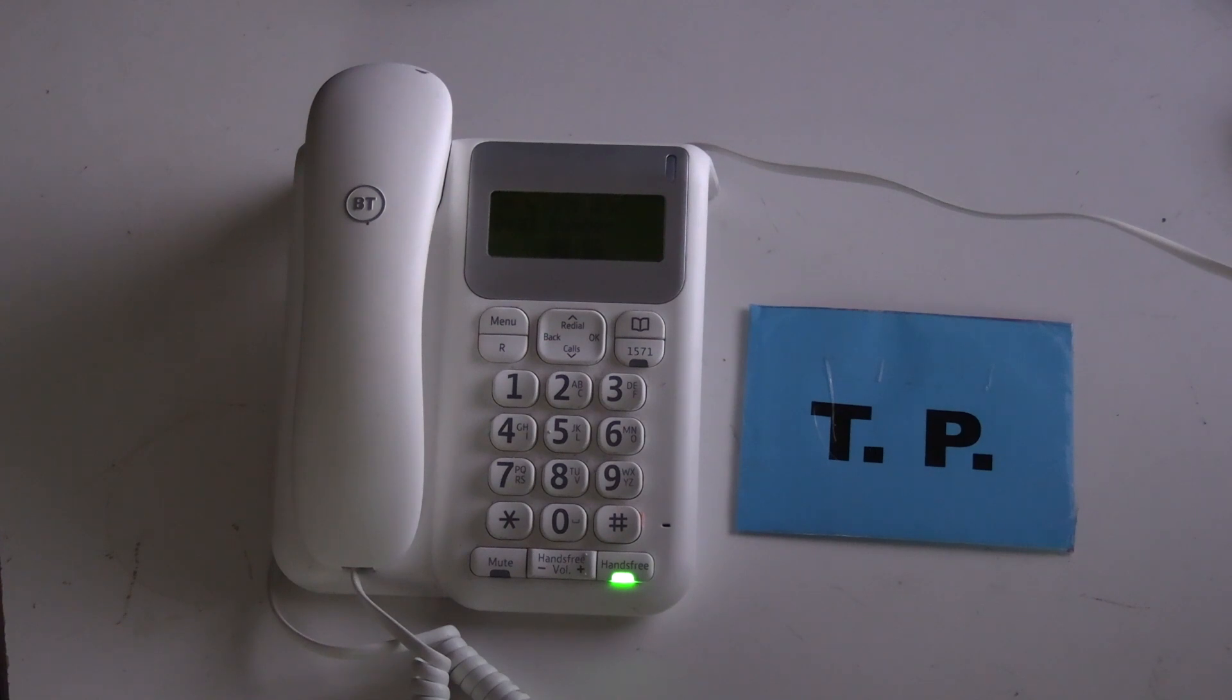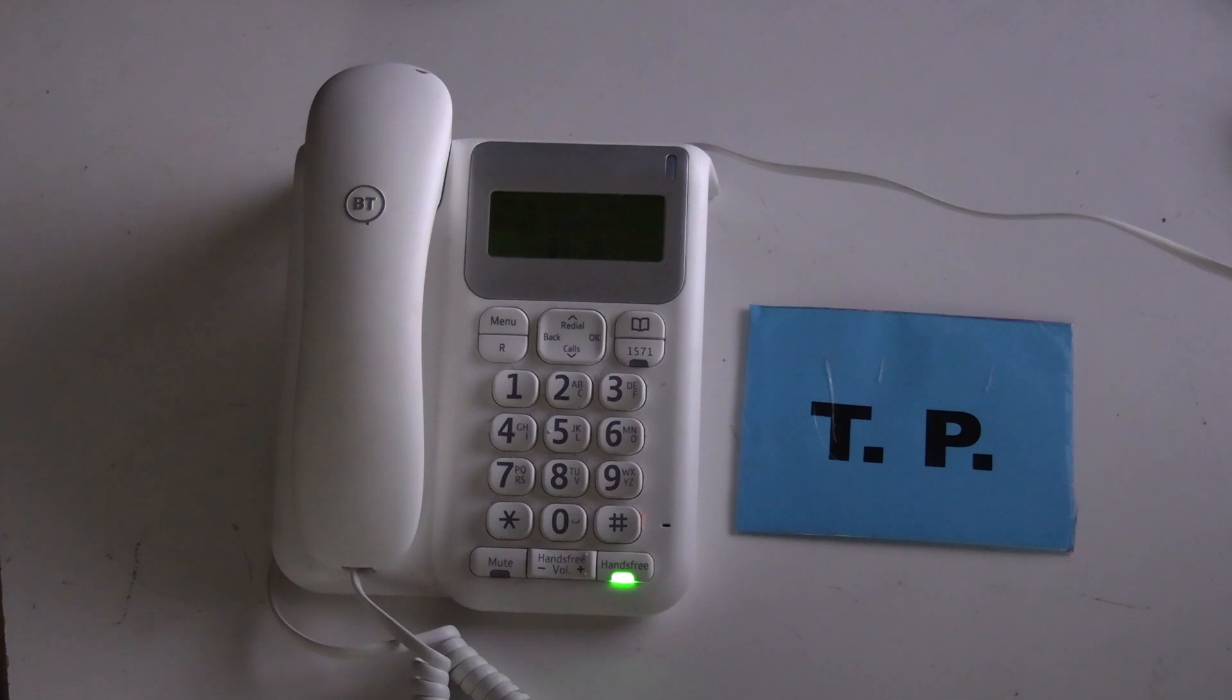But that's an expense we don't need. The other thing is we don't use the landline telephone, haven't done for years.